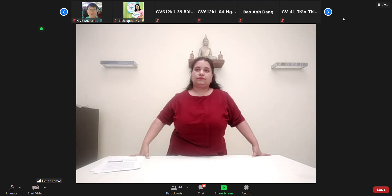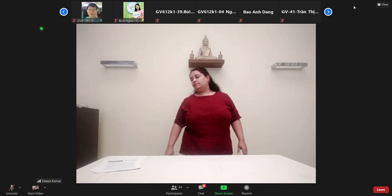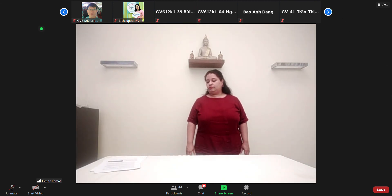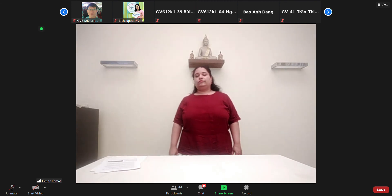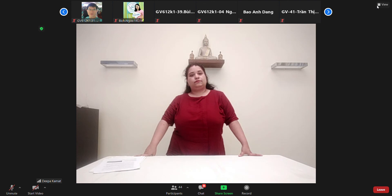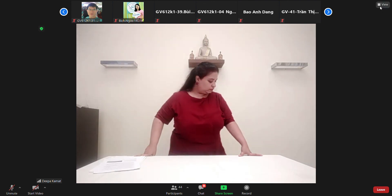Phần tiếp theo của chúng ta sẽ là phần mục đích — tại sao một cái học cụ hoặc là một cái hoạt động được trình bày, được làm cho trẻ xem hoặc là được giới thiệu.